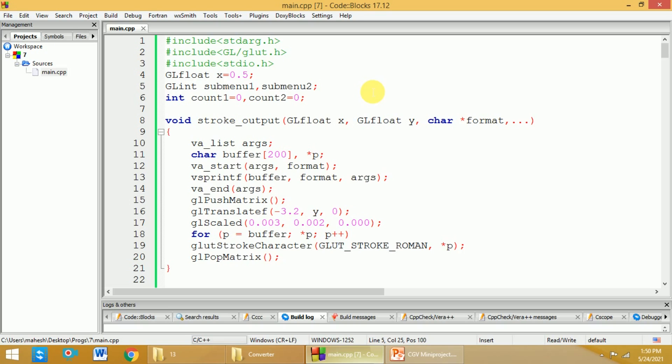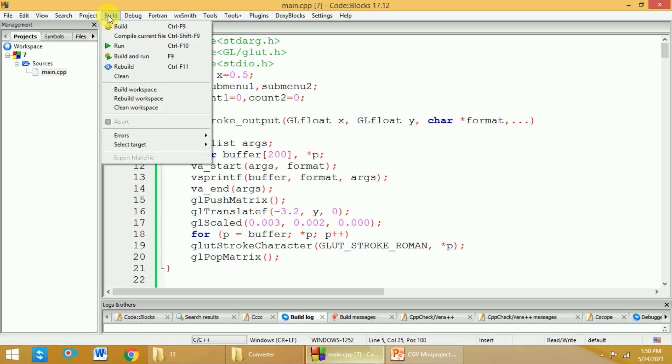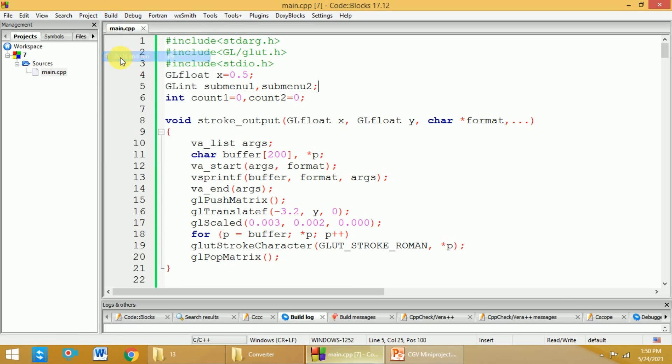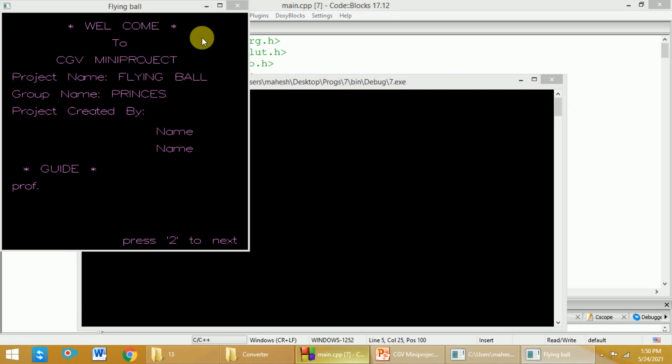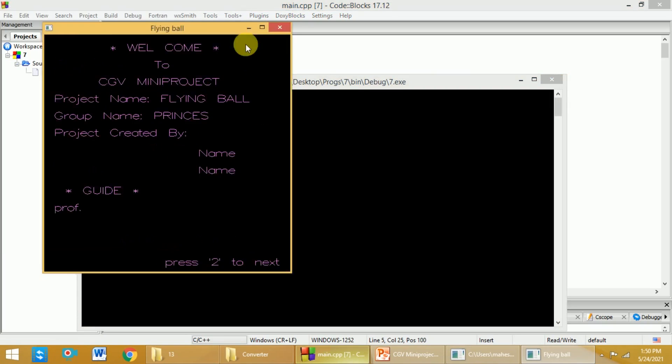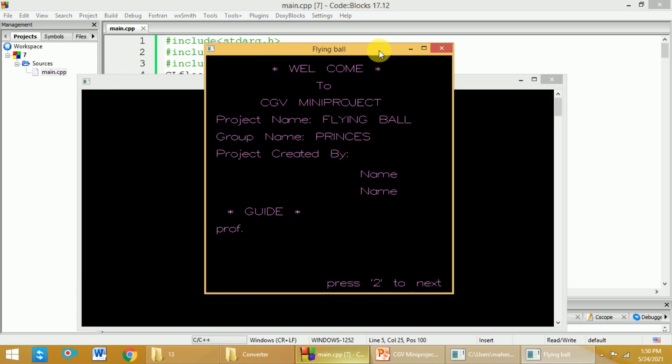This is the source code of this flying ball project. If you want to run this project, go to the build option and select build and run. Once you select this option, you will get the first screen.